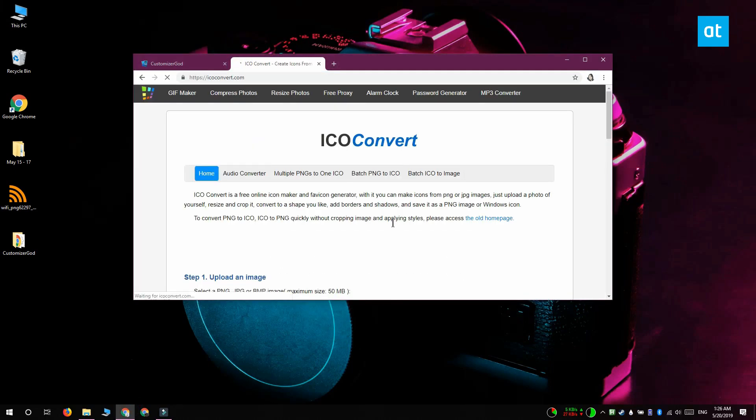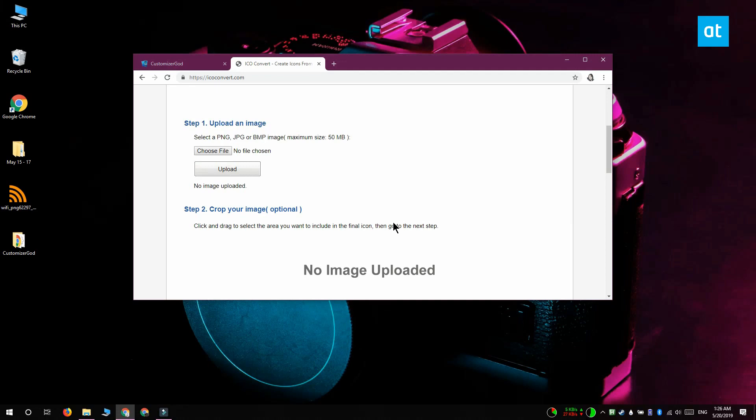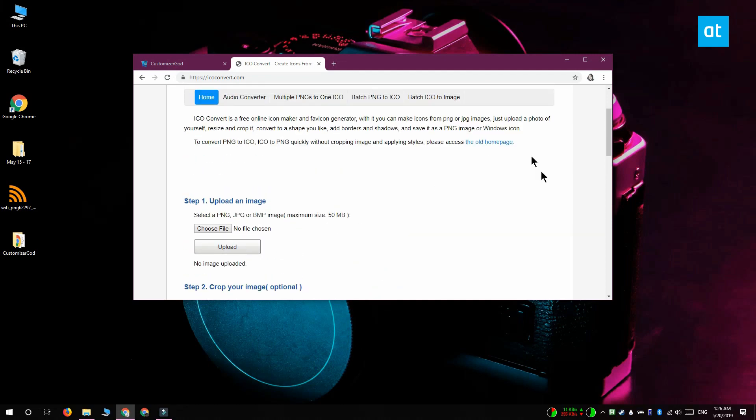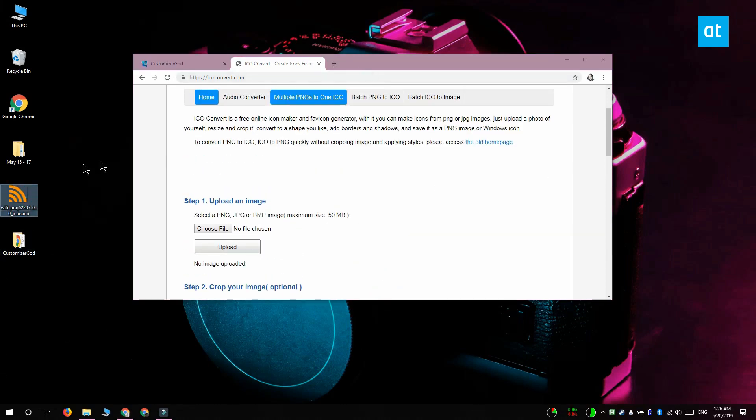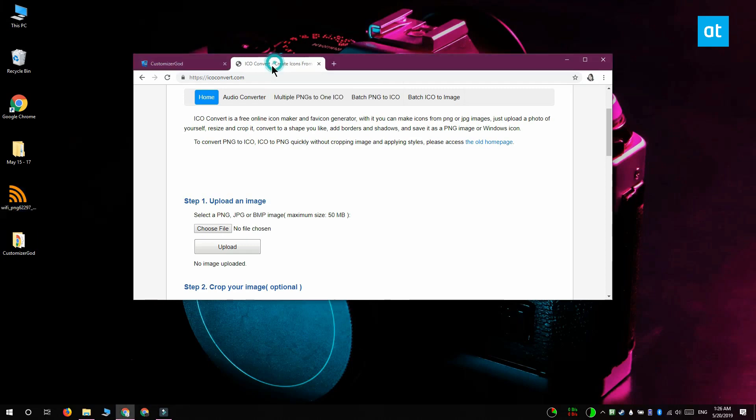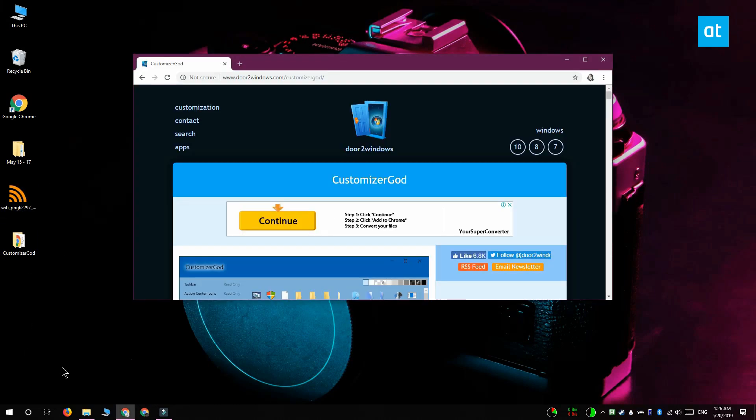For this, I'm going to change this Wi-Fi icon in my system tray from a white one to an orange one. I've got the orange one right here. I've converted it from a simple PNG file to an icon using ICO converter.